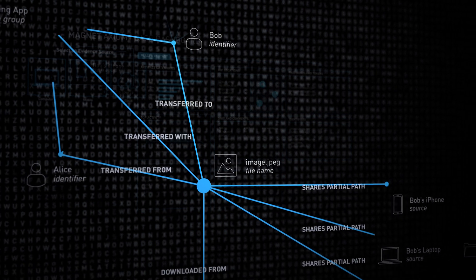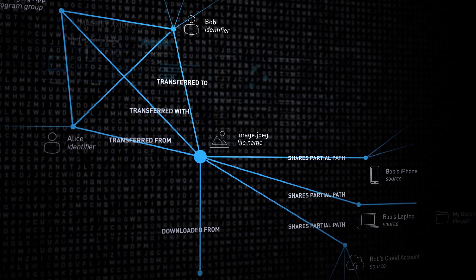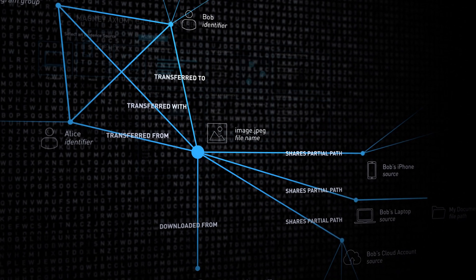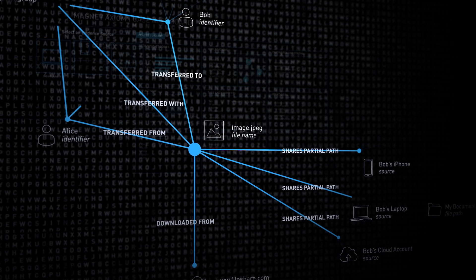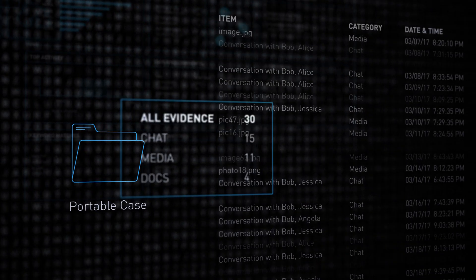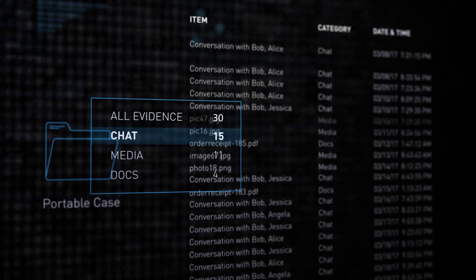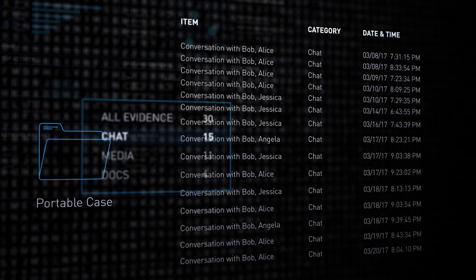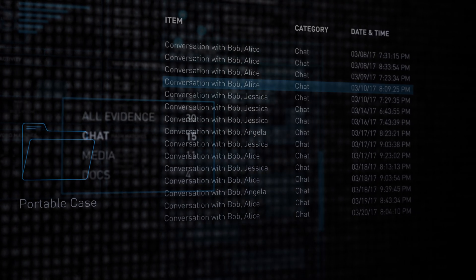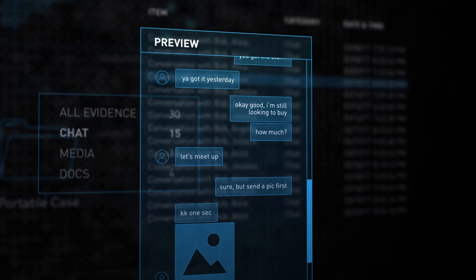Connections can visualize the relationship between evidence and users to help show intent. Bring all of your findings together into a portable case that lets you share and collaborate with others, and present results in an easy-to-understand format for non-technical stakeholders.